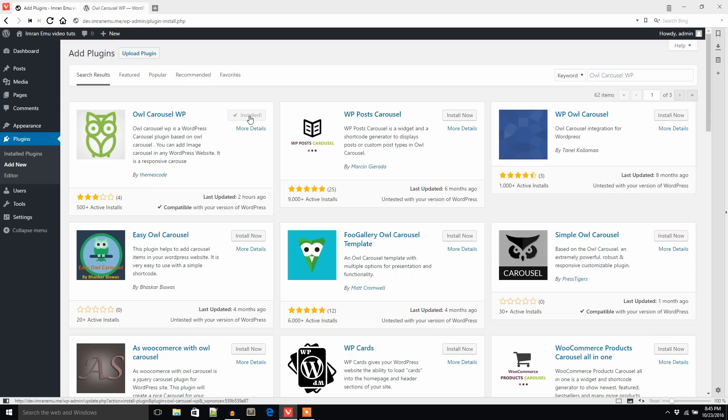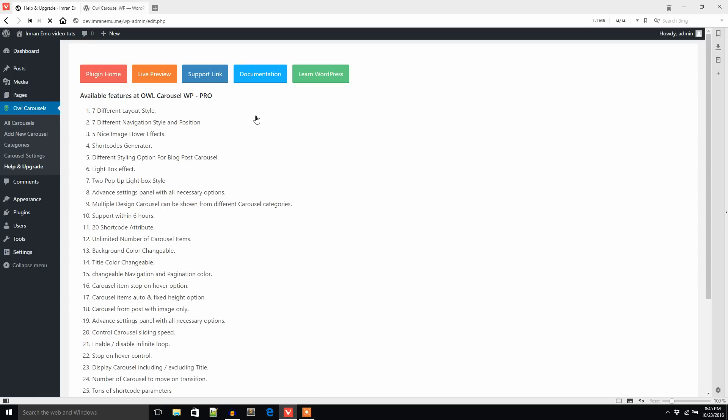The installation process is done. Now I'm going to activate this plugin. You can see the pro features of this plugin and the plugin price is only $15.